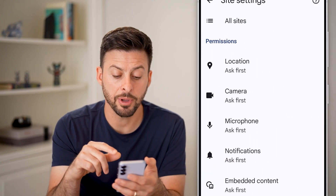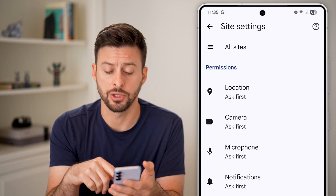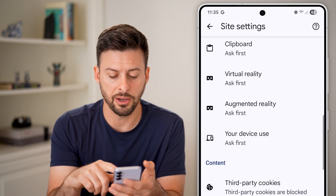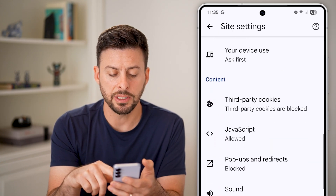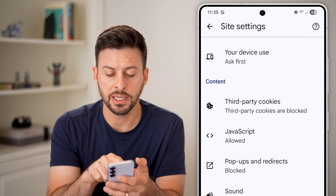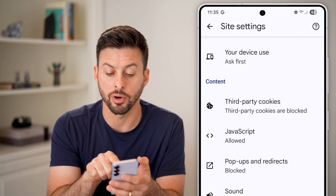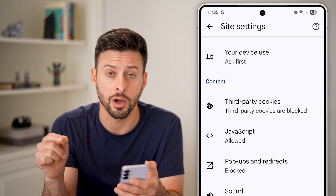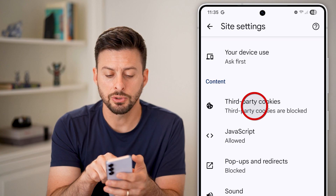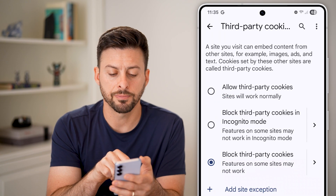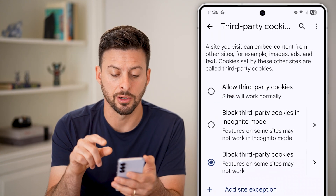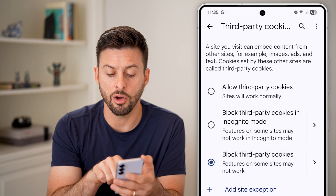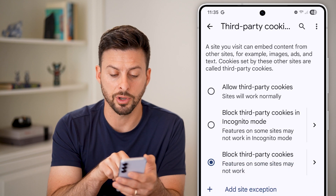From here, all we need to do is scroll down. As we scroll down, you'll be able to see under Content is Third Party Cookies, and you can see they're currently blocked. Just tap on it and you have some options — it's currently set to block all third party cookies.